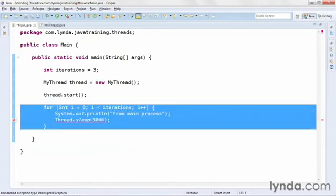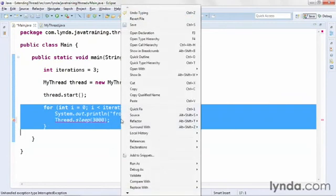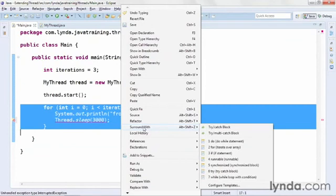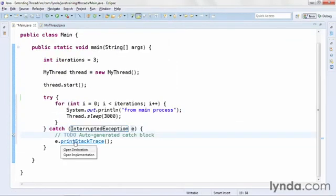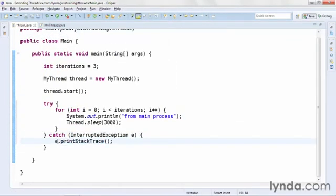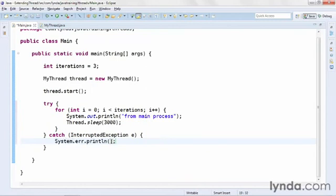Then, just as I did before, I'll wrap the for loop inside a try catch block, right-clicking and choosing surround with, try catch, and then I'll delete the to-do, and I'll once again replace the print stack trace with error output. Now, I'm ready to test my application.